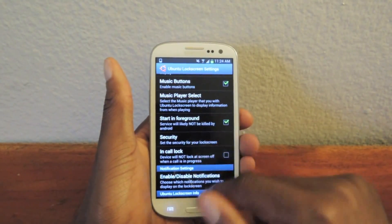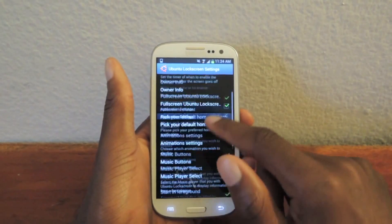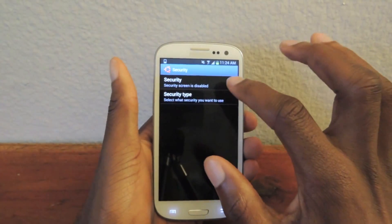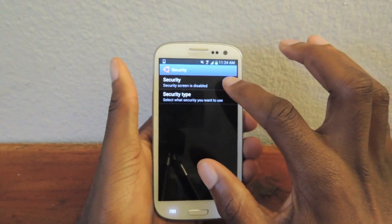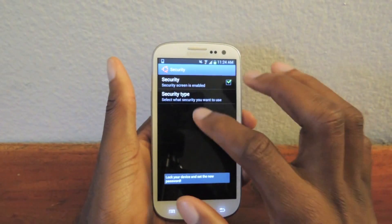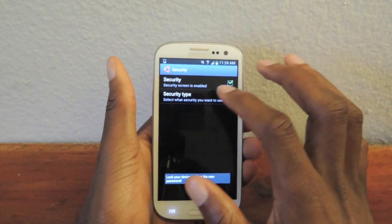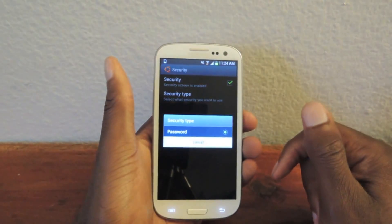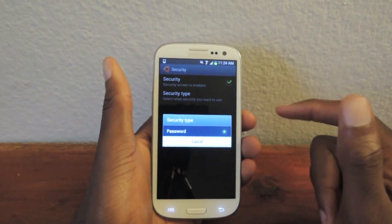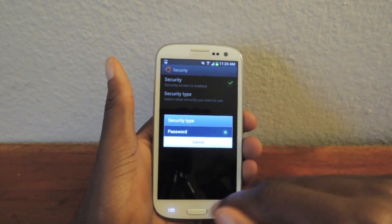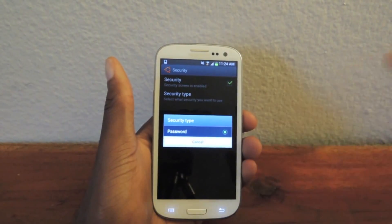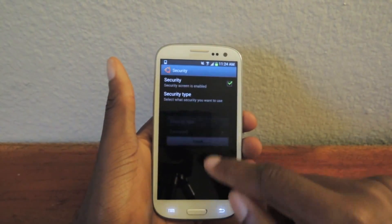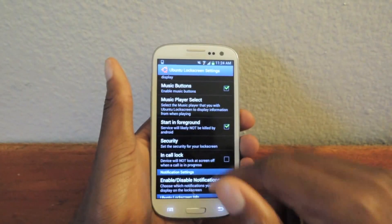Now, the first thing you're going to want to do after unchecking that is go to Security and enable it. Just check that mark — it'll say now you have a password. And the only security type they have is a password. If you're looking for something else, the developer says he's working on it. But right now, it's just a password.